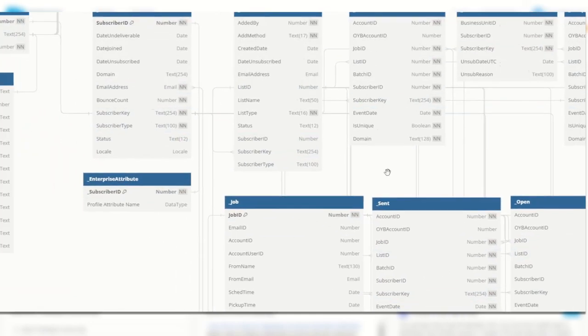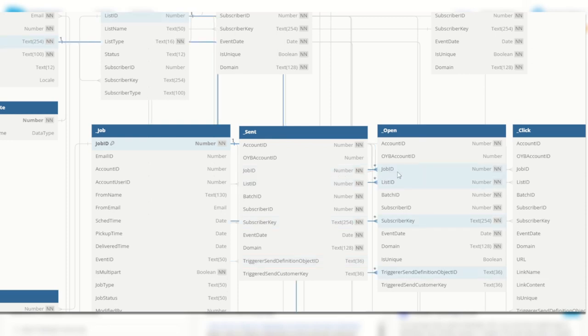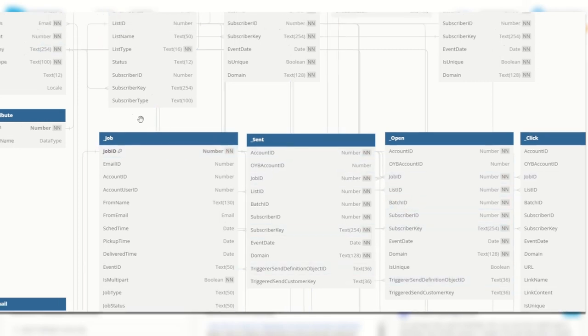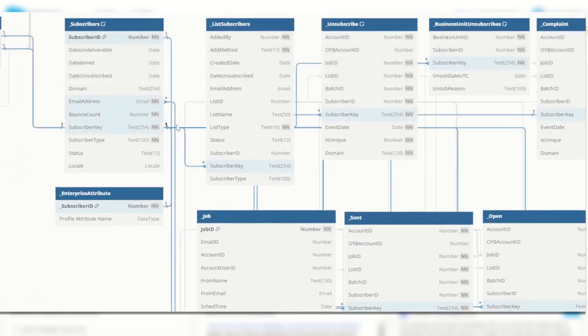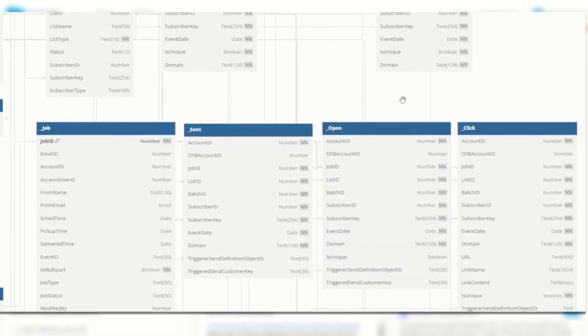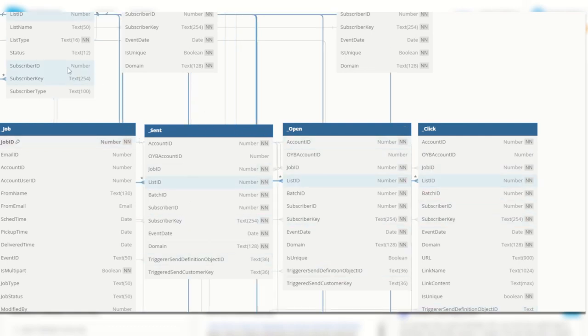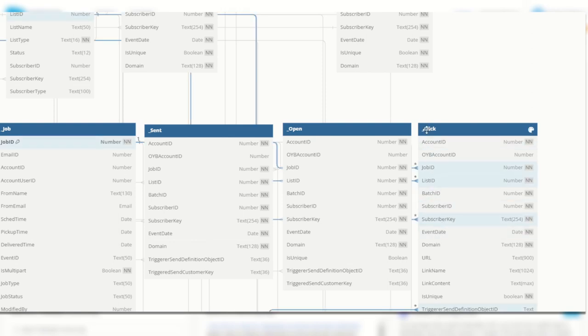Now of course once the email has been sent to a subscriber they could choose to open that email in their inbox. So that sent job may also have an open record where the job id and subscriber key relate back of course to the job table and the subscriber key to the subscriber table to reference the fact that this subscriber opened this job on this date and from this domain and was it unique or not. And additionally if they chose to click a link in that email the same thing applies, that same relationship between our data sets apply again where the job has been recorded against the job table, the subscriber against the subscribers table and of course the event date of that click taking place from what domain to what link, what link name and was it unique.